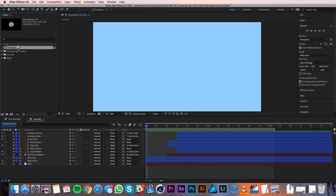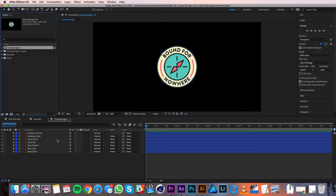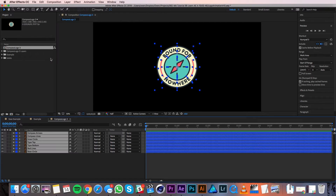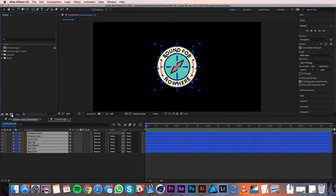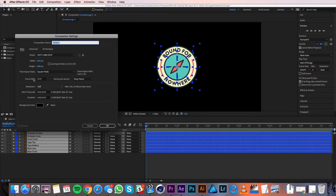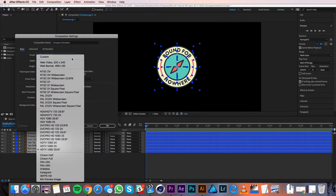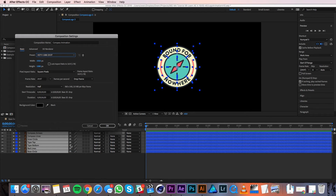If I double click on the composition, it'll open up in the composition panel and in the timeline. I'll click in my timeline to make it the active panel and then I'll go to Edit, Select All. Then I'll hit Command C to copy. Next, I'll go to the project panel and hit the create new composition button. This brings up a window with a bunch of settings. I'll change the composition name to Compass Animation, then under preset I'll select HDTV 1080 29.97. I'll set my duration to three seconds and then I'll hit OK.